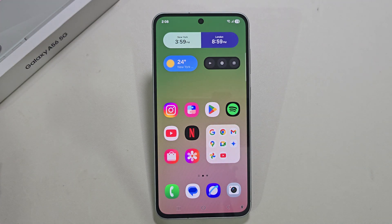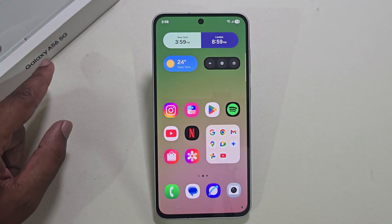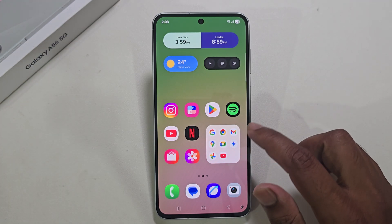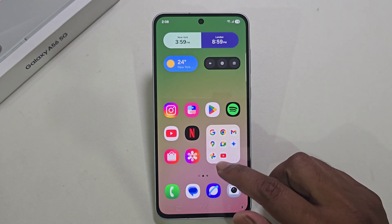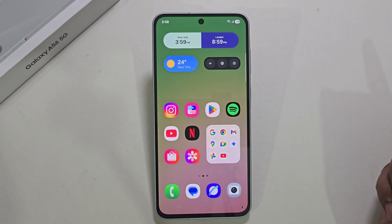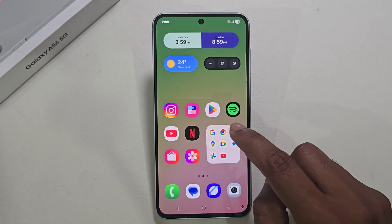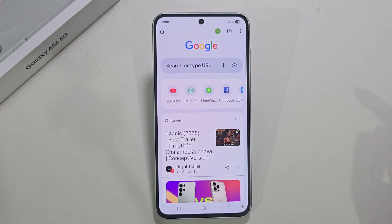How to stop pop-up ads on your Samsung Galaxy A56. I will show you three different ways.